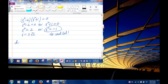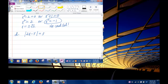Part (d): solve the absolute value of 2x minus 5 equals 3. To get rid of the absolute value, set up two equations: 2x minus 5 equals 3, or 2x minus 5 equals negative 3.